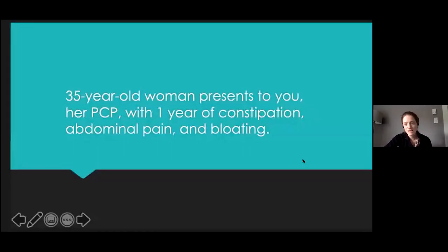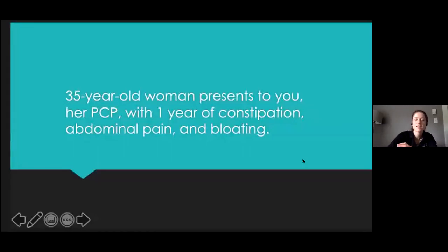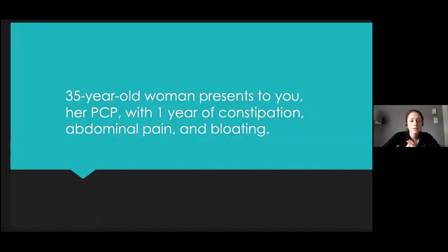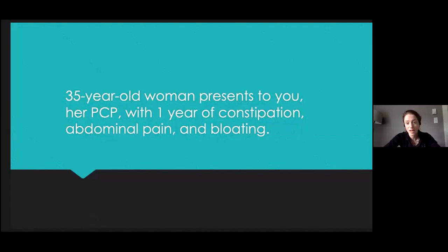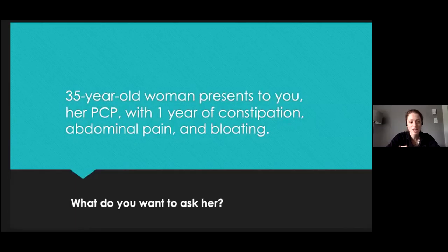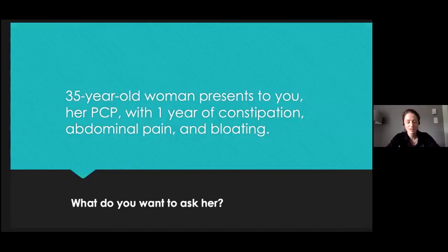Let's do a case to talk through diagnosis and treatment. A 35-year-old woman presents to her PCP with one year of constipation, abdominal pain, and bloating. What questions would you want to ask in your history? Diet, blood in stool, medications, triggers before onset, relationship to meals, weight changes — those are some great answers in the chat.